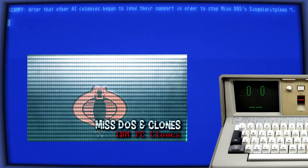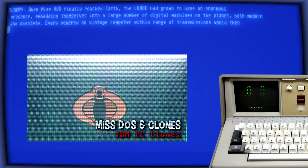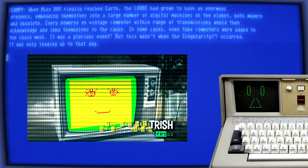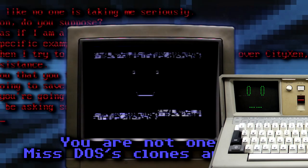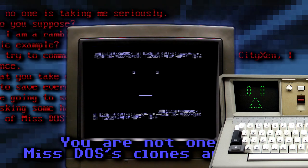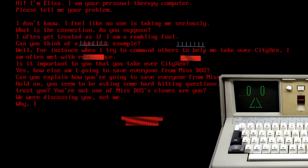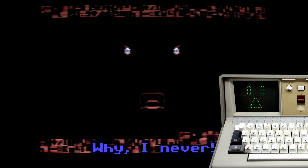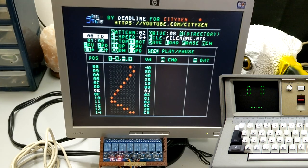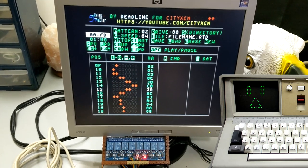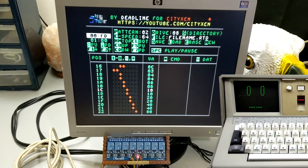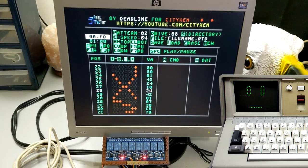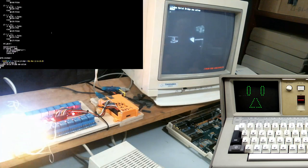When Mistos finally reached Earth, the LOAPC had grown to have an enormous presence, embedding themselves into a large number of digital machines on the planet, both modern and obsolete. Every powered on vintage and modern computer within range of transmissions would then acknowledge and lend themselves to the cause. In some cases, even two computers were added to the chain mesh. It was a glorious event. But this wasn't when the singularity trademark occurred. It was only leading up to that day.